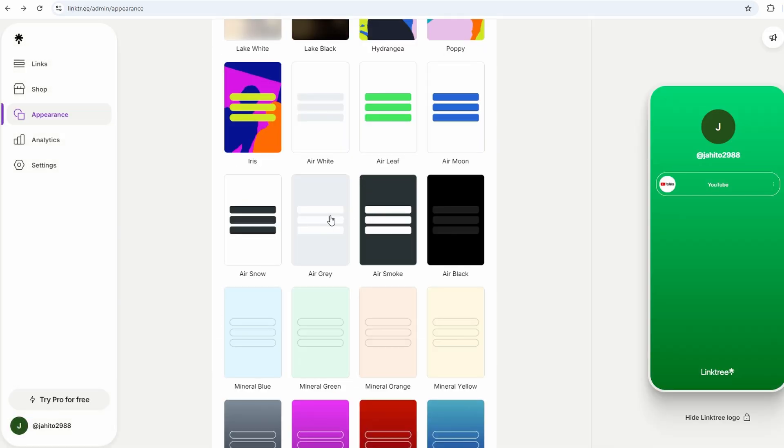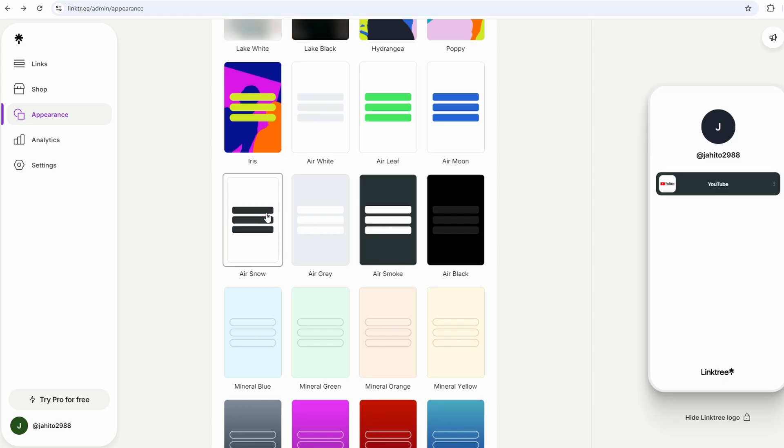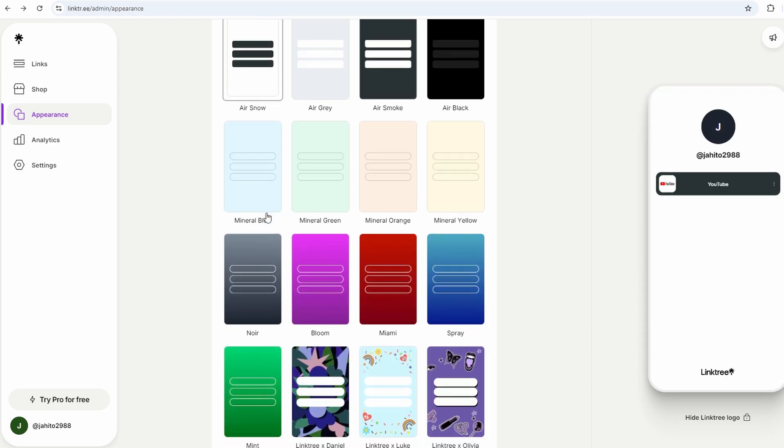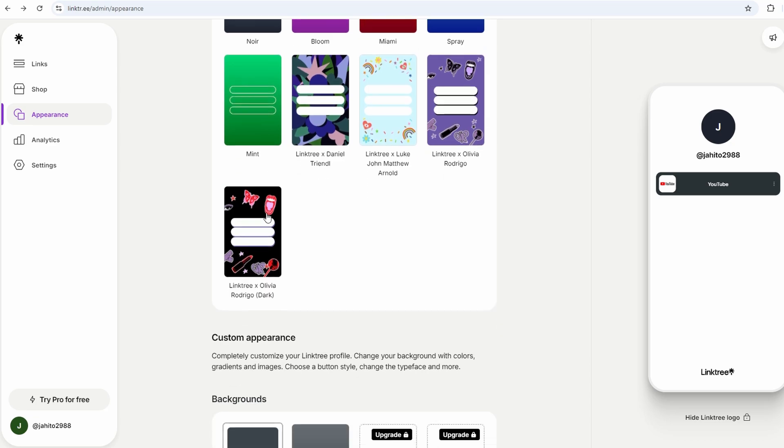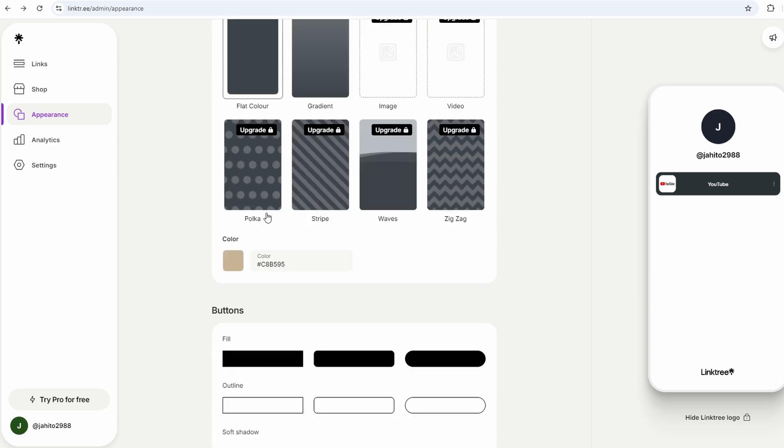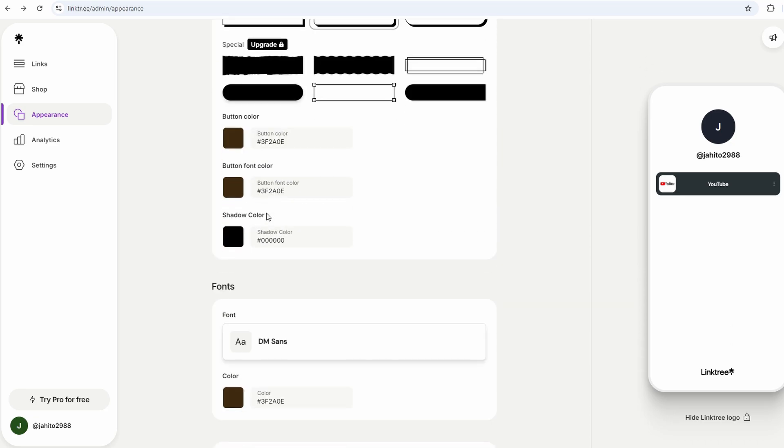The beauty of Linktree is that once you've got it set up, you don't need to mess with it every time you have a new link to share. You just update your Linktree dashboard with the new link, and anyone who clicks your URL will see it. It's all about keeping things easy for both you and your audience.